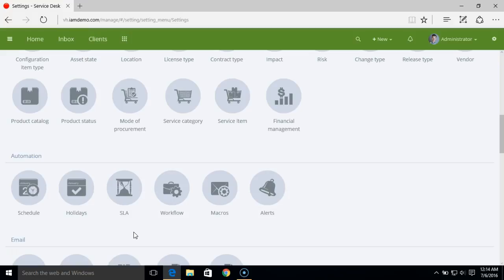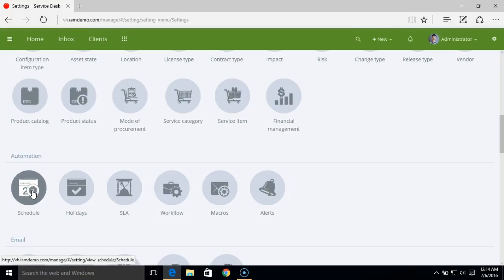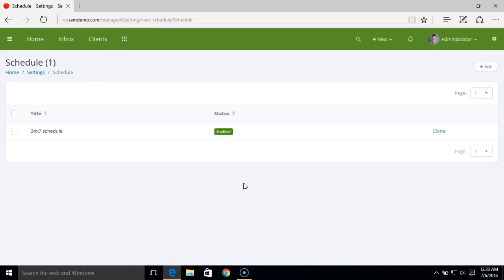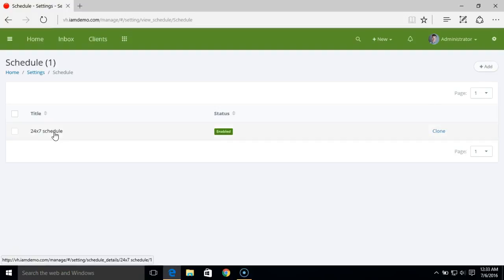Before we start setting up an SLA plan, we need to set up a work schedule. Under the schedule option, you can add your company's working hours and create multiple work schedules. For now, I have added a 24x7 work schedule.